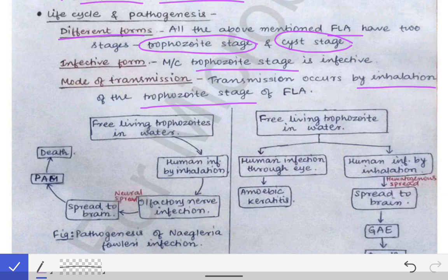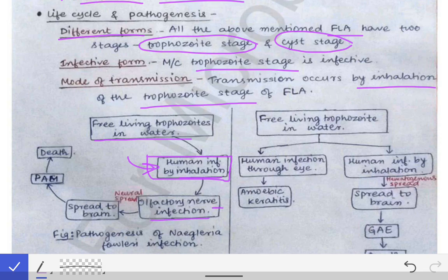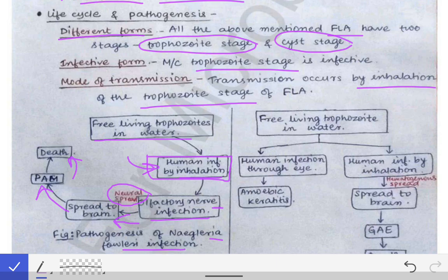Free-living amoebas are present in the environment — in soil, water, and air. Trophozoites are also present in water. When a person swims in stagnant water, infection by the free-living amoeba occurs via inhalation from the water. This involves infection of the olfactory nerve, followed by neural spread. Through the olfactory nerve, the infection reaches the brain, causing PAM, followed by death. This is the pathogenesis of Naegleria fowleri infection.